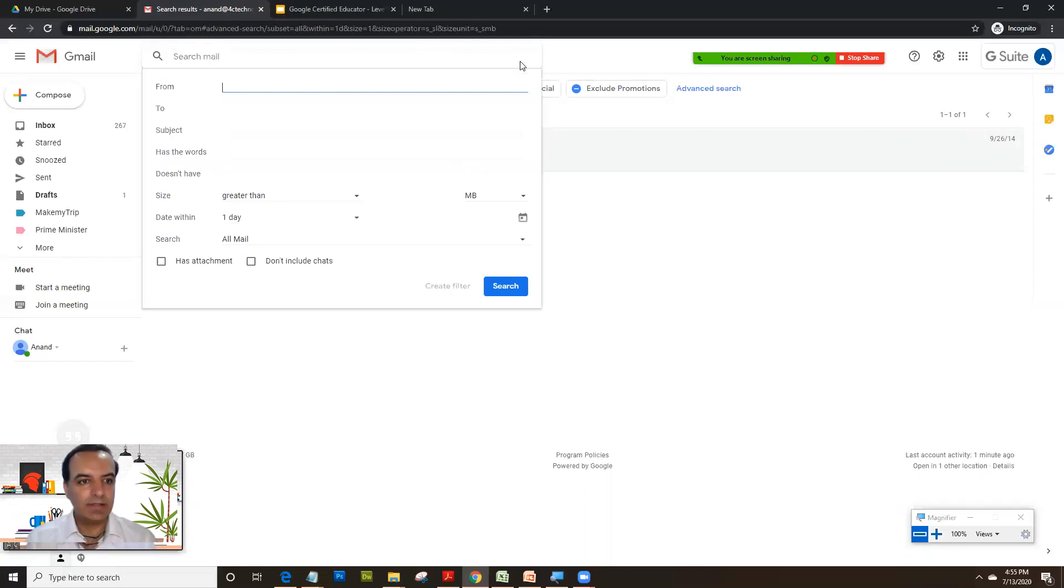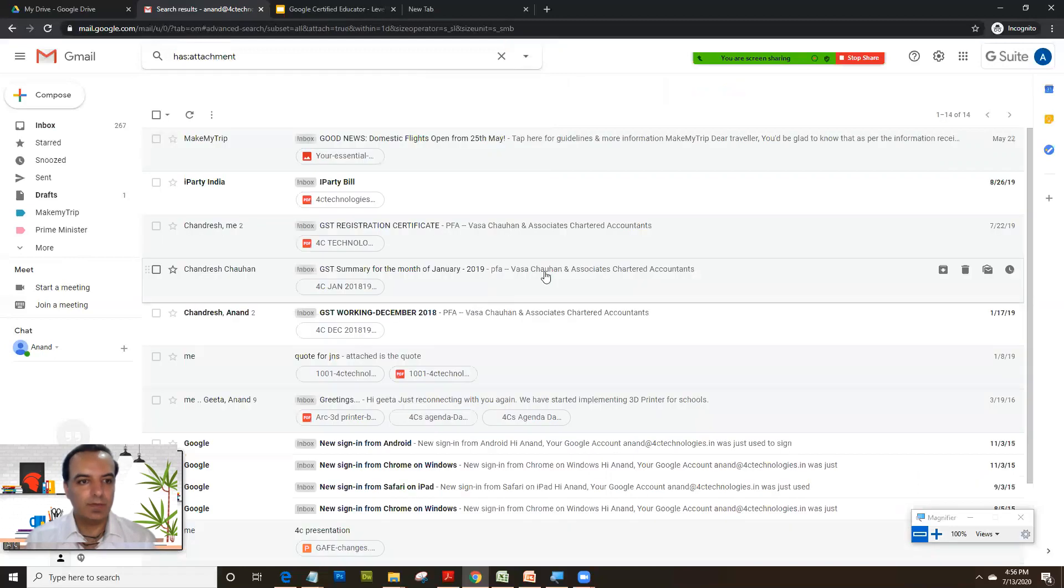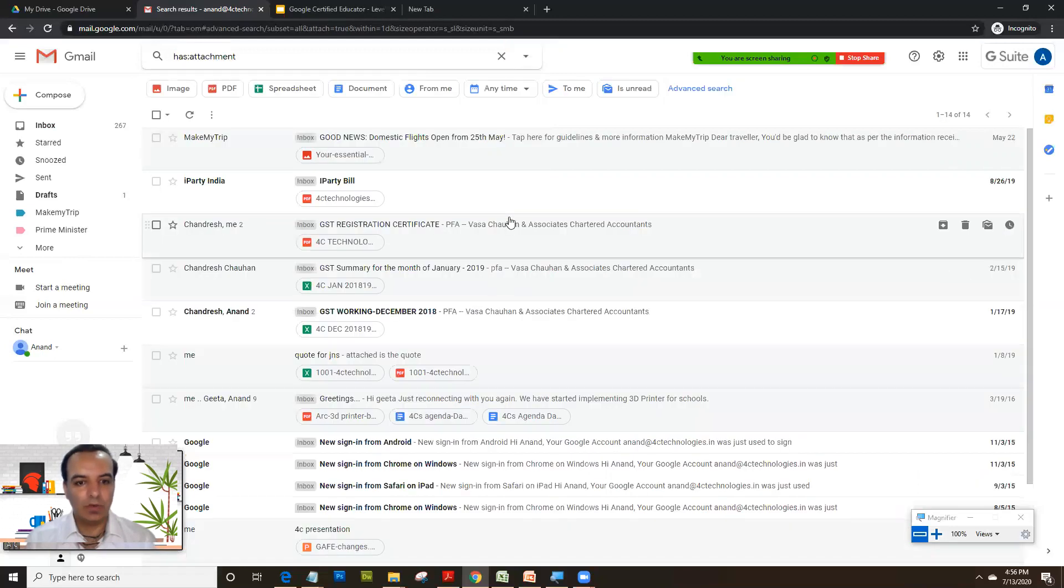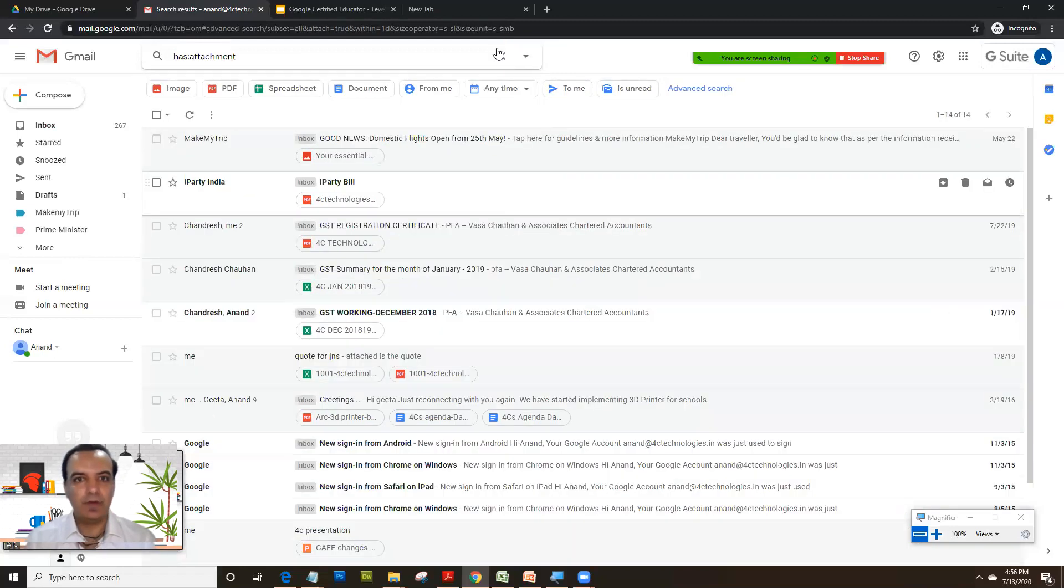Next step, if you want to have all the mails, find out all the mails which have attachments. So we click on this, click on search. You get all the mails which have attachment.